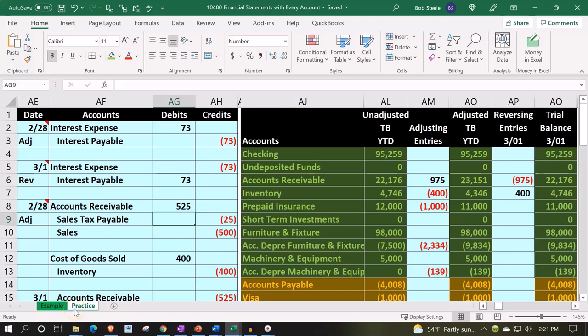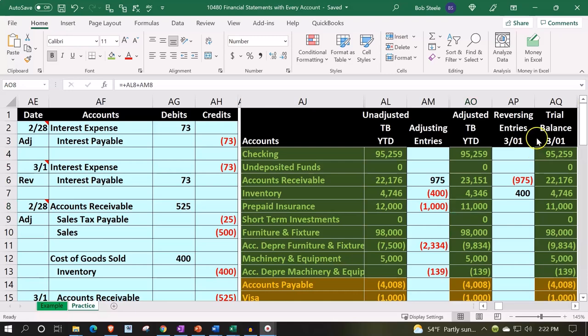We're going to be constructing the financial statements from the trial balance. We're going to be using the year-to-date trial balance, not the reversing item trial balance, to construct them.